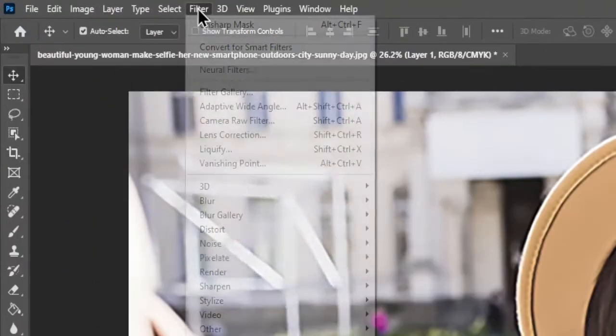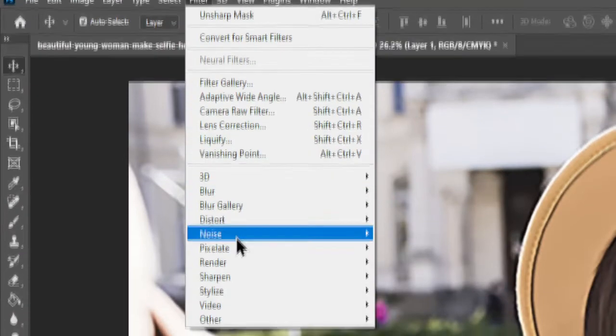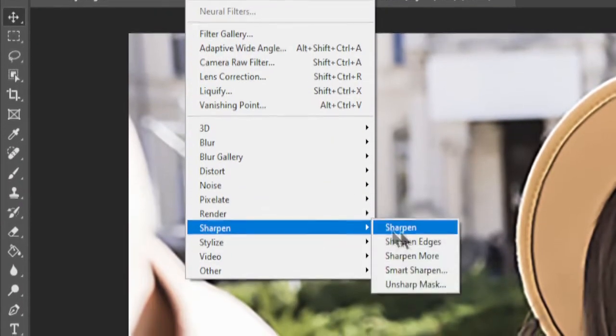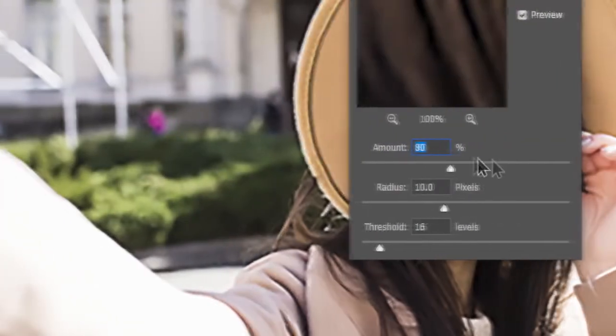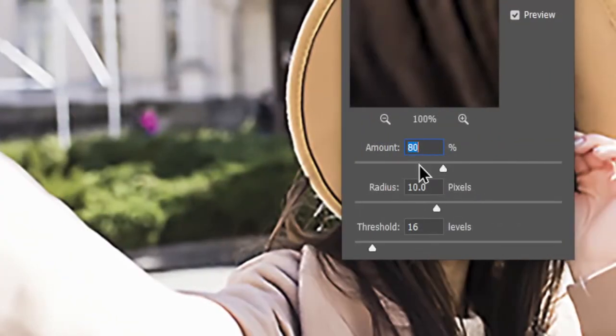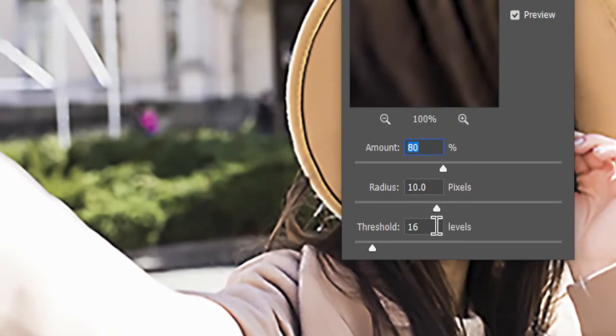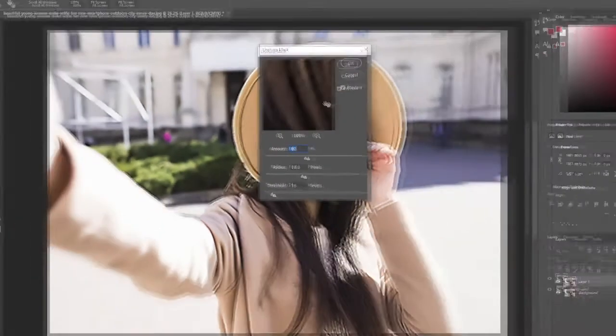Go to the Filter menu and choose Sharpen, followed by Unsharp Mask. Set the amount to 80, the radius to 10.0, and the threshold to 16, or adjust to your preference. Click OK.